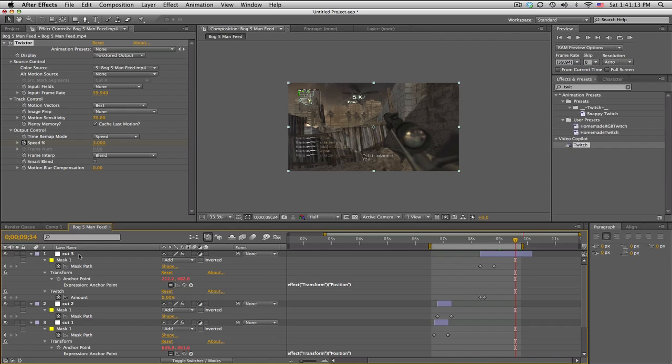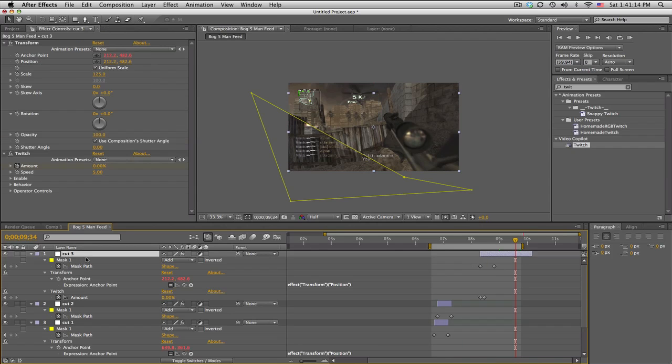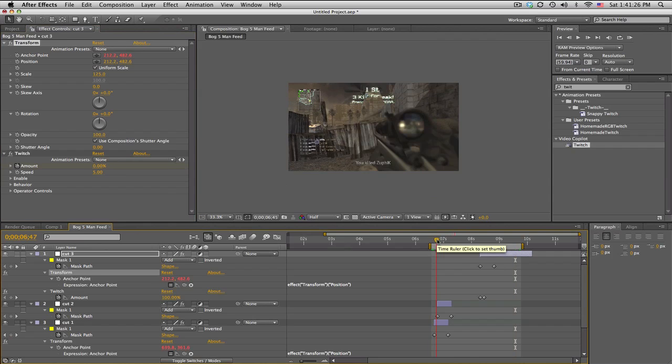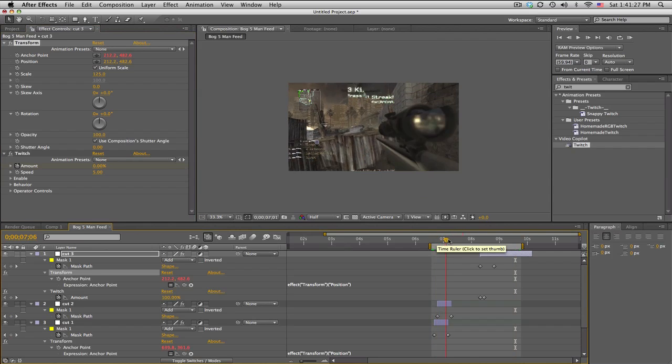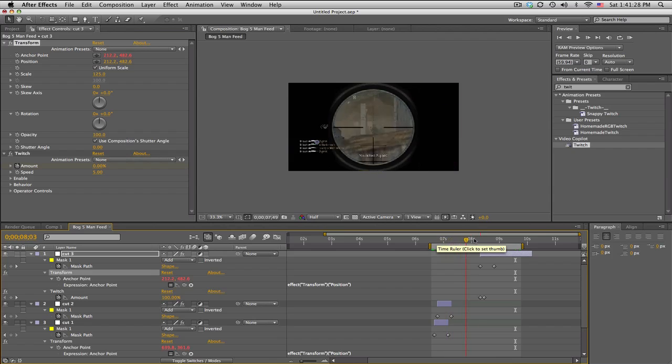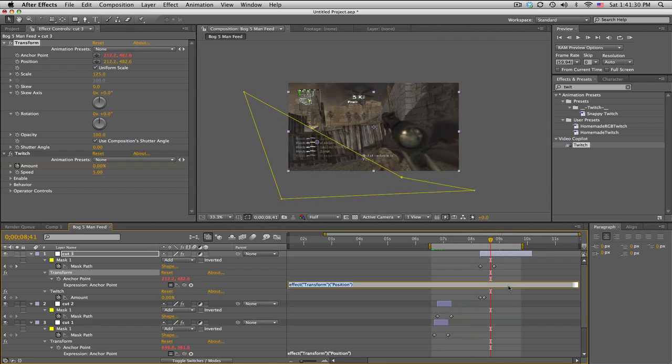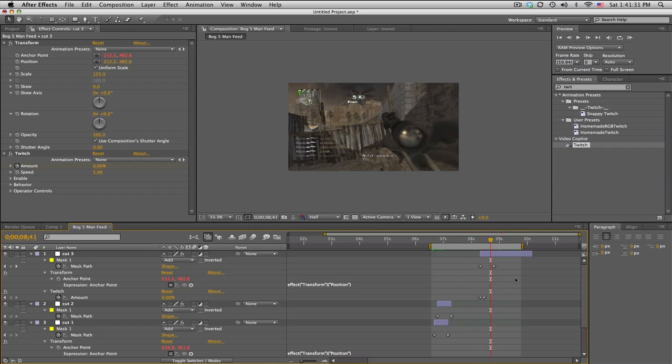So the basic idea here is just adjustment layer. I use Transform - you can use Magnify but Transform, we got some cool other settings if you want to go over them. And mask the adjustment layer and add a little bit of twitch in the end and the beginning. That's about it.